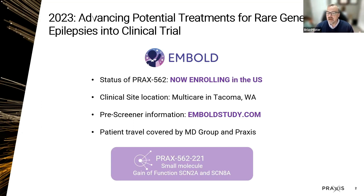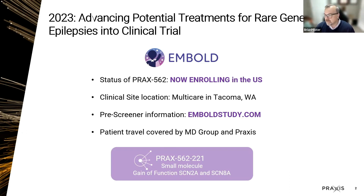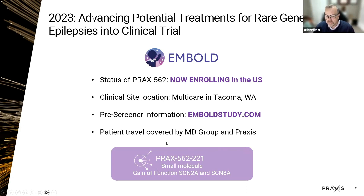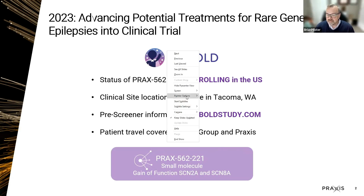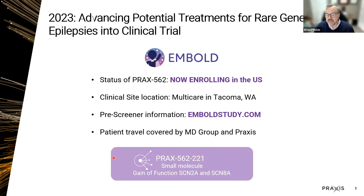We've designed the study in a way to help cover travel if patients need to travel. MD Group and Praxis are picking up the tab to get patients into the centers. The study drug PRAX-562 — study number 222 — is a small molecule for gain-of-function SCN2A and SCN8A patients.